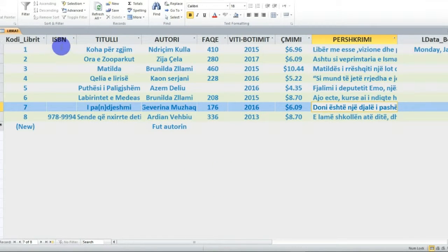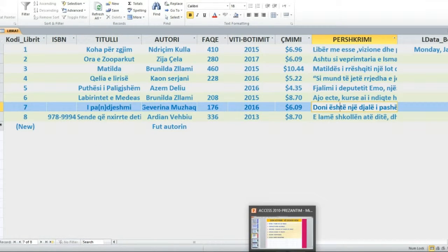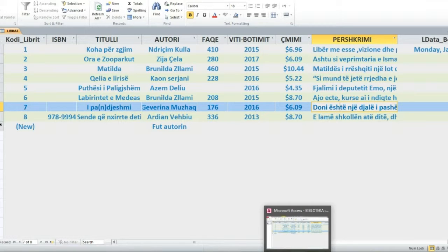Ne kemi shtuar edhe një regjistrim të ri dhe kemi shtuar edhe një fushë të re. Pra kjo ishte për primën e parë, kjo ishte procedura përsa i përket shtimit të fushave.